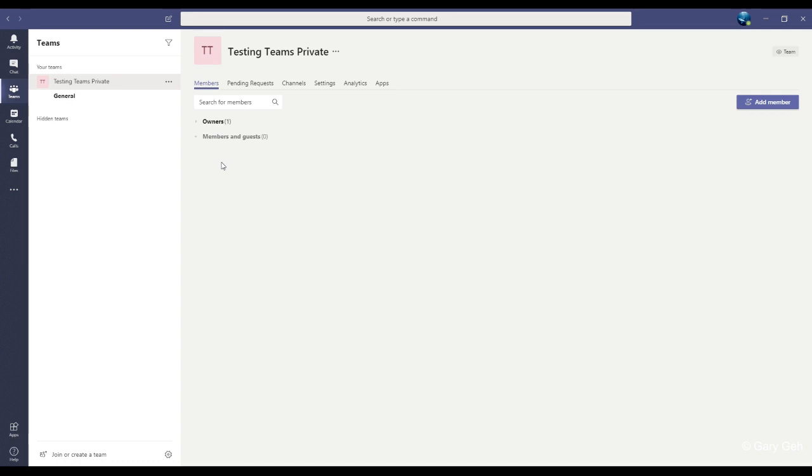We saw the member side of receiving invitations to a private team in the video on joining existing teams. Now we're going to see what the team owner has to do to send those invitations.